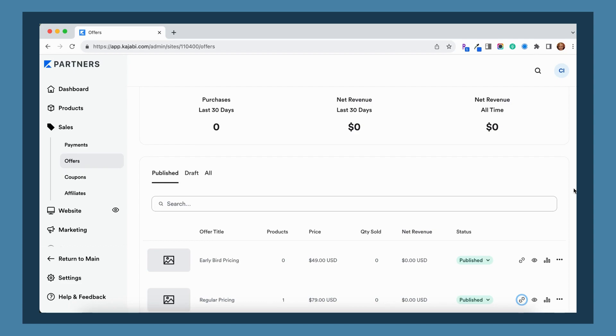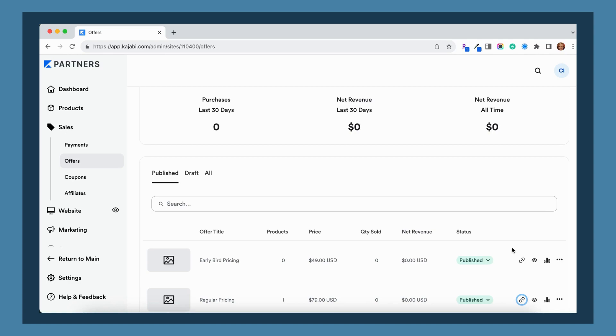If you're selling it through Kajabi, it is unfortunately going to force them to create an account in order to purchase from you if they don't already have an account on your Kajabi site. There's currently not a workaround for this, but you can simplify and make it a little bit less confusing with some of your checkout settings.